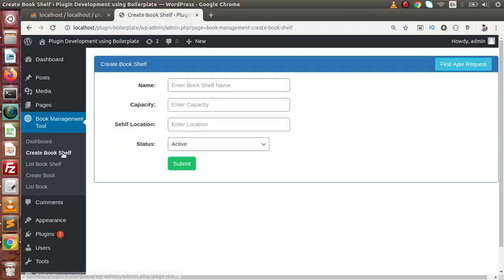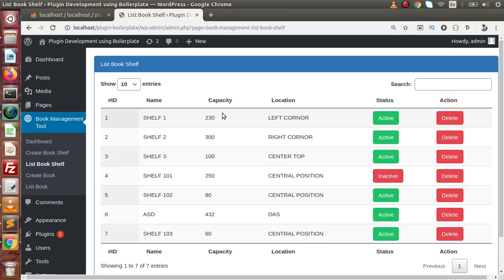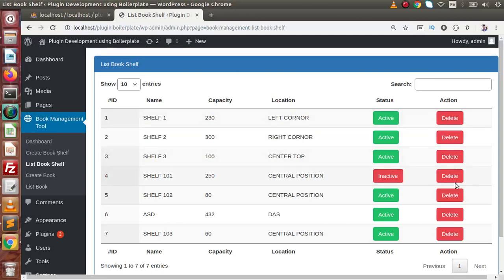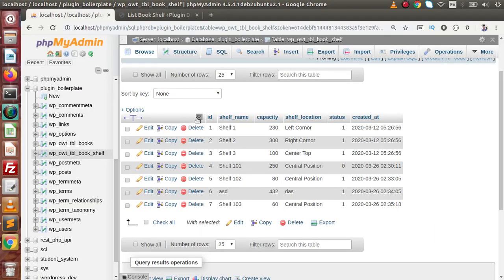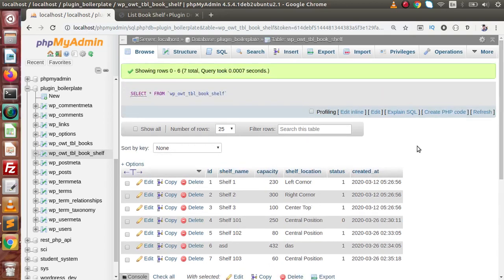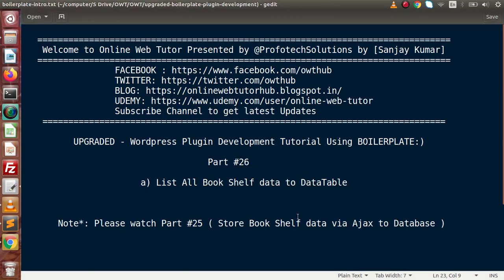So in the last video, video number 25, we saw how to save data to our database table. Now in this video we have listed all the book shelf data inside the data table. In the next video we will see how, when clicking the Delete button, we can delete a particular row from the data table as well as from the database table. If you have any questions, please drop a comment and I will reply as soon as possible. Thank you for watching and have a great day.